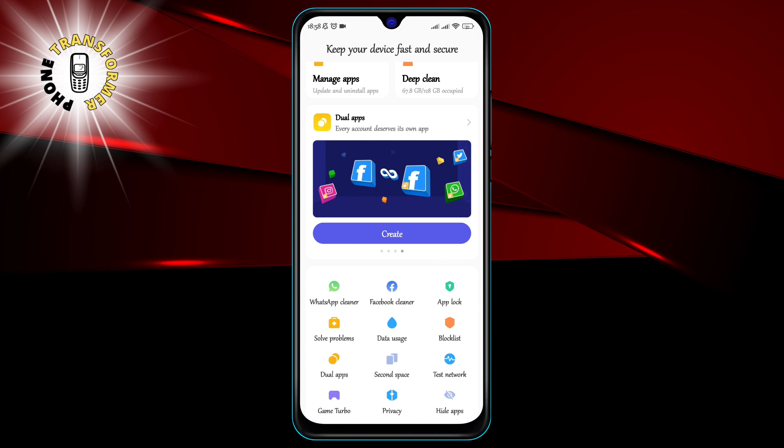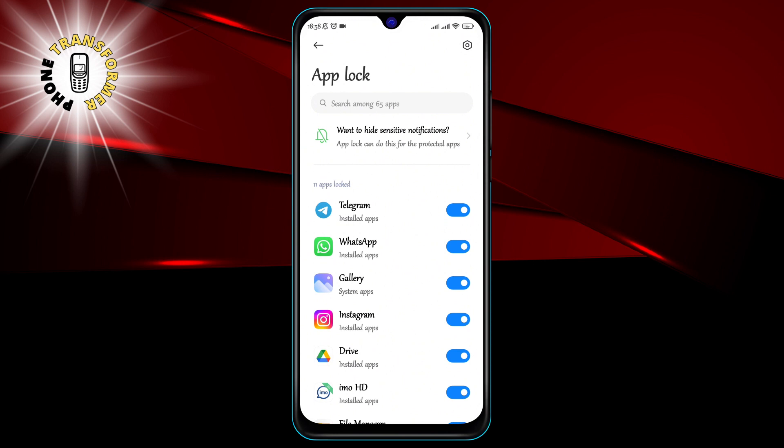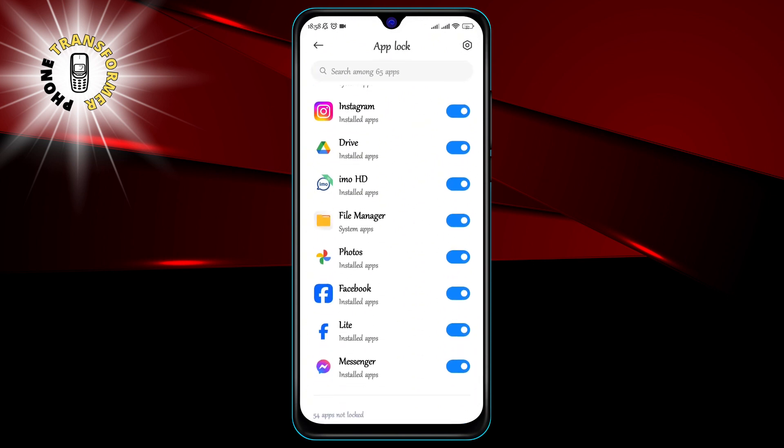Step 2. Tap on the app lock option in the security app. This will take you to a screen where you can see all the apps installed on your phone.